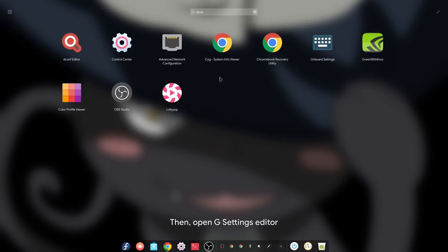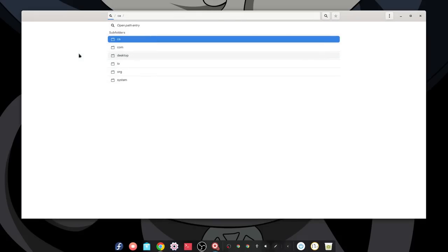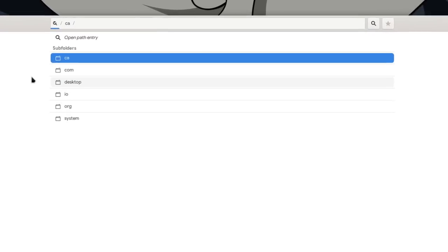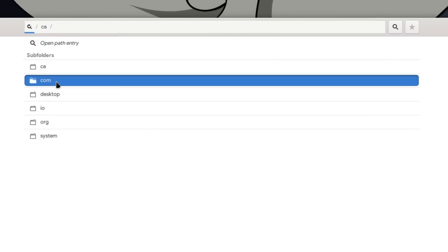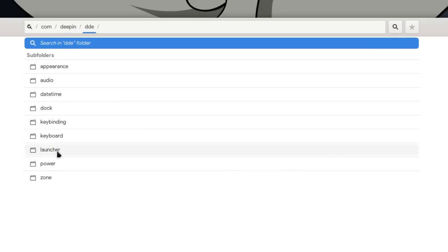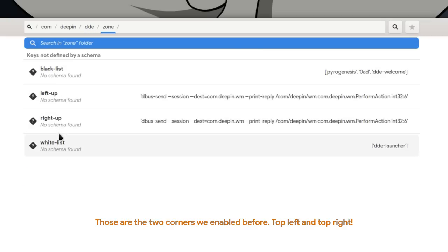Then open gsettings editor. Those are the two corners we enabled before - top left and top right.